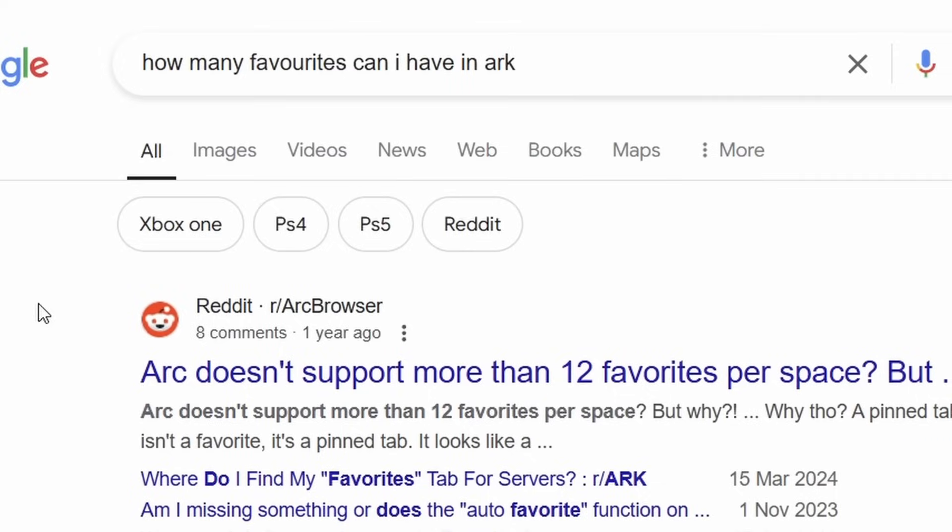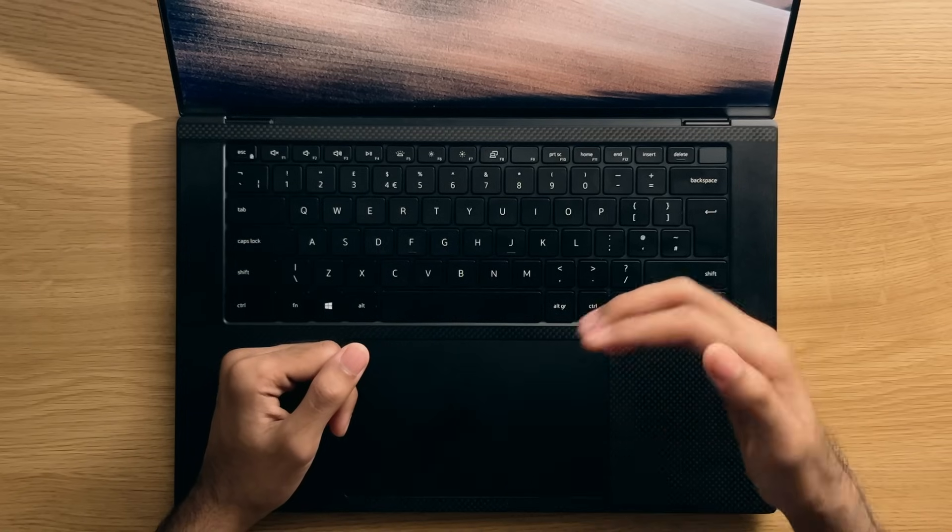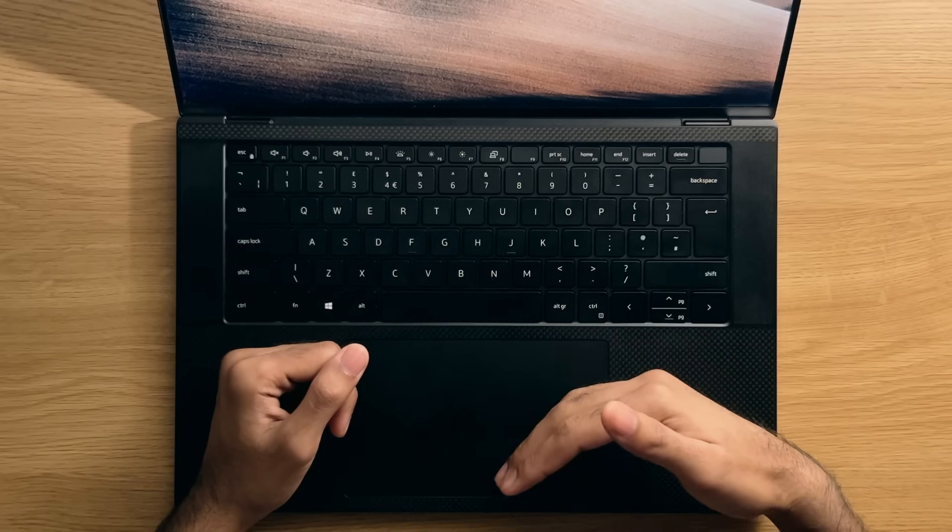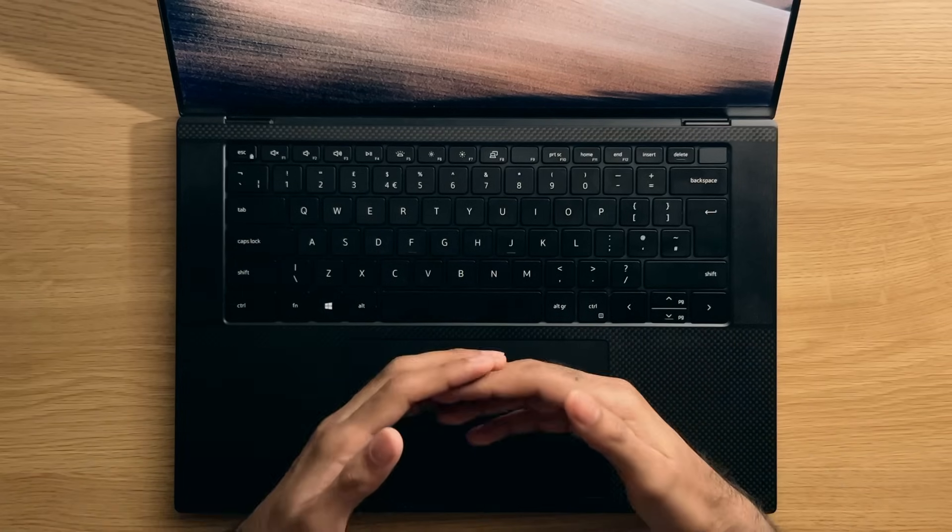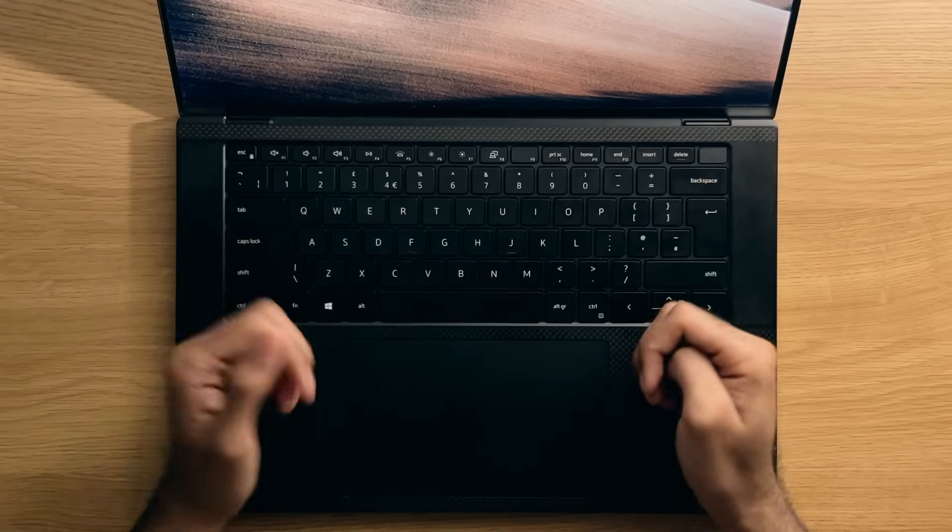Oh, and you can only have a few favourites, 12 to be exact, I think. If I'm missing something here, then please leave it in the comments below, because this is just all too confusing for me, personally.